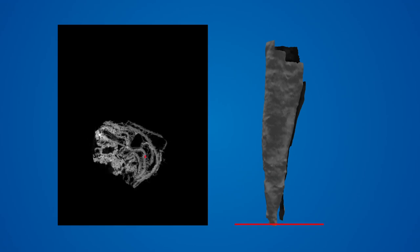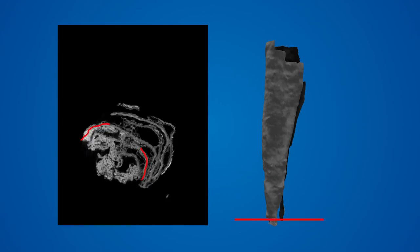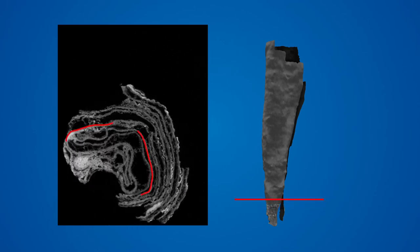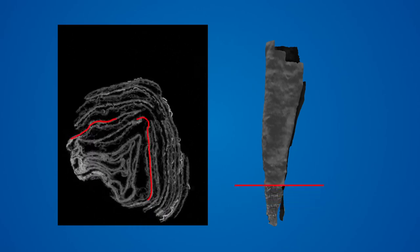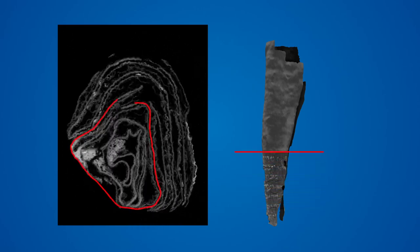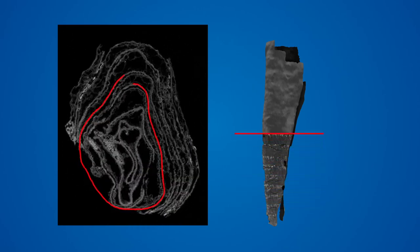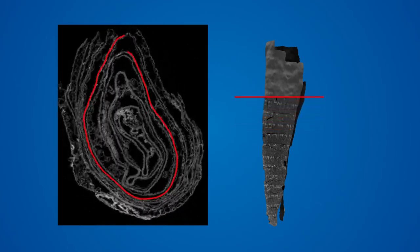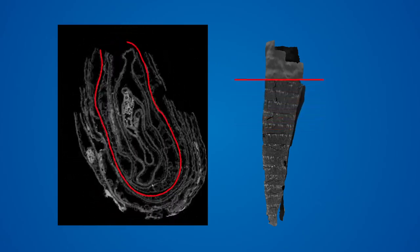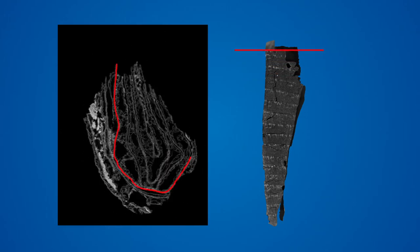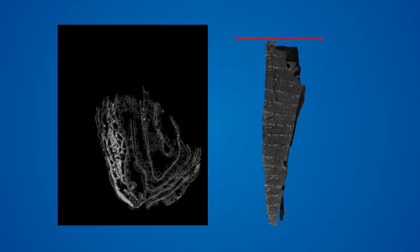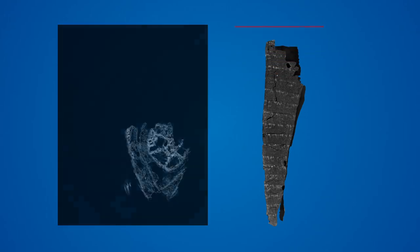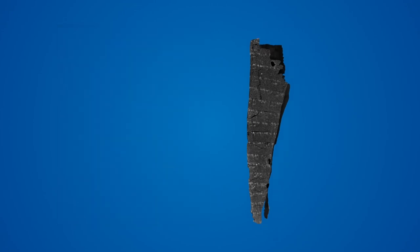Next, we extract the ink from the data in a process called texturing. Using the 3D shape generated by segmentation, our software makes another pass through the scroll, this time looking for very bright pixels. Bright pixels indicate regions of dense material, in this case, inks made with iron or lead.